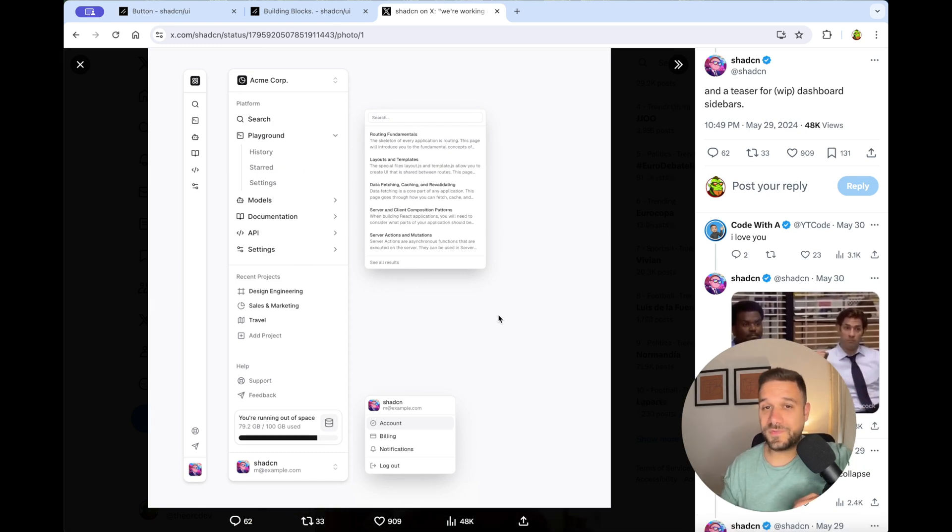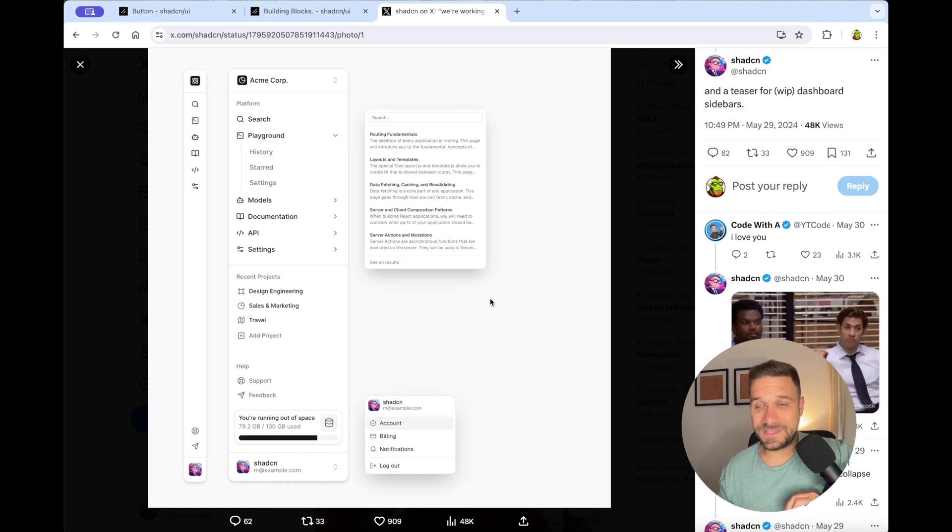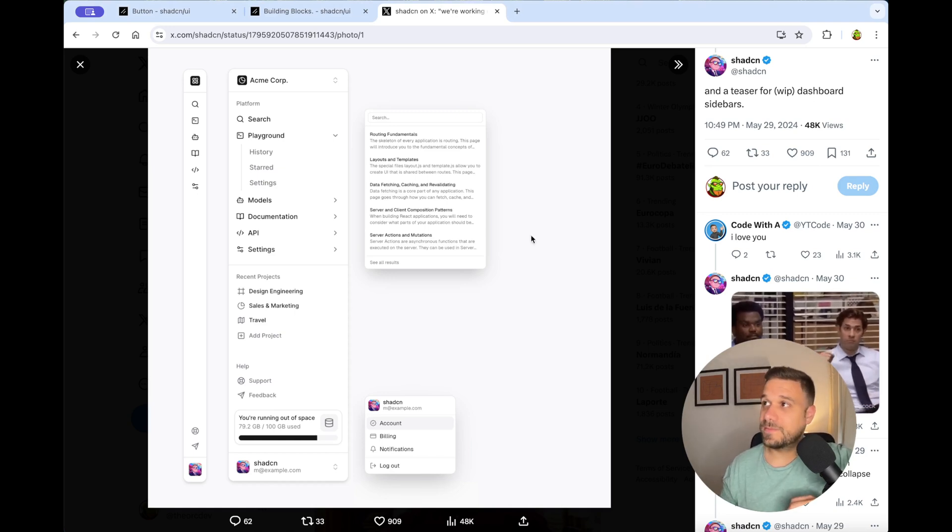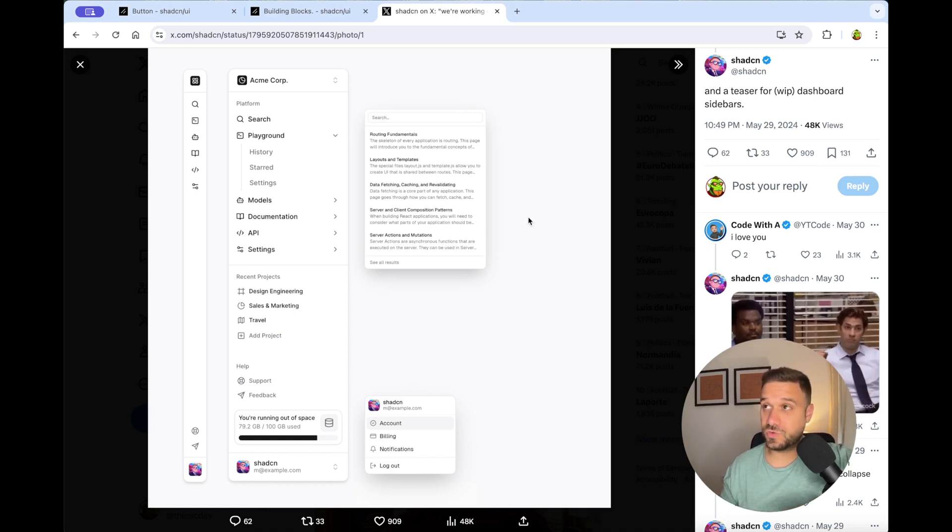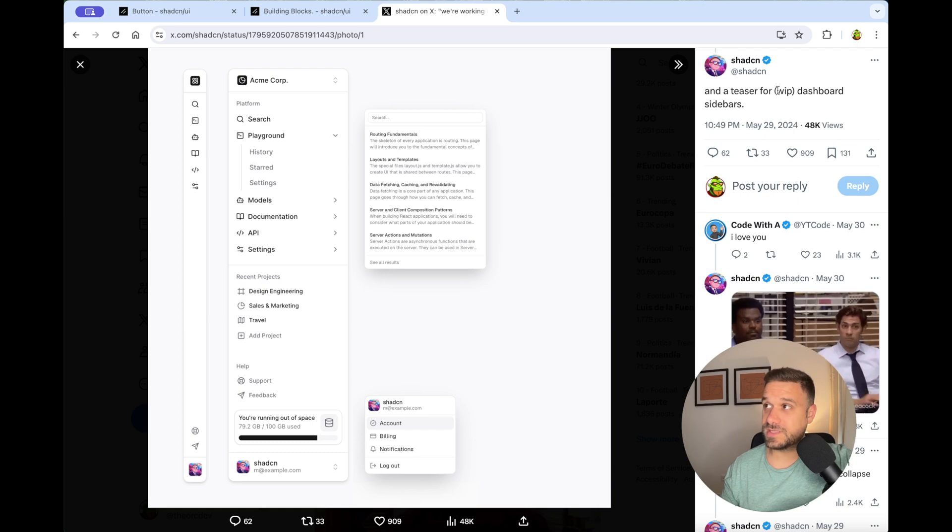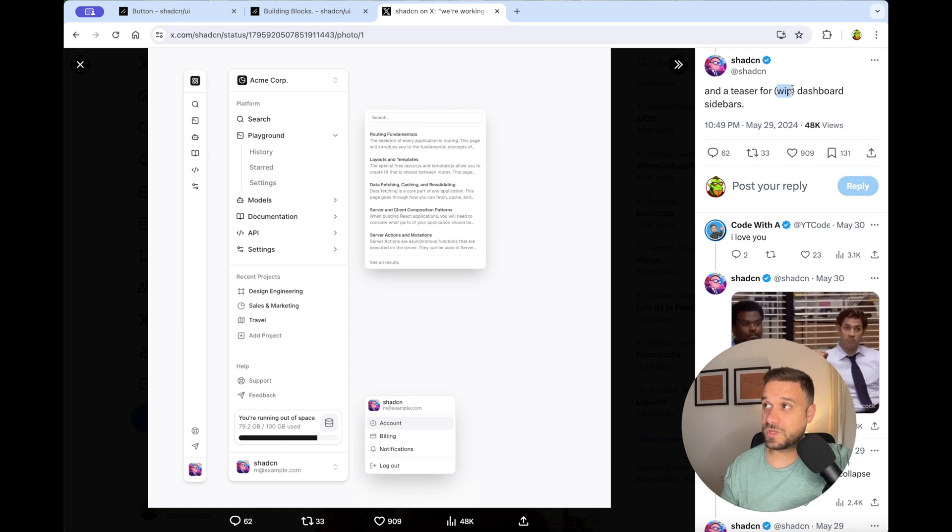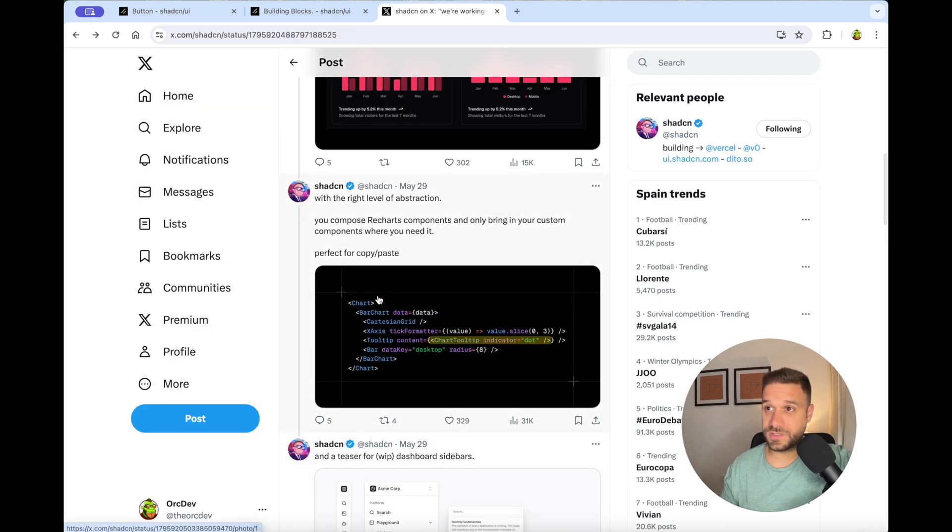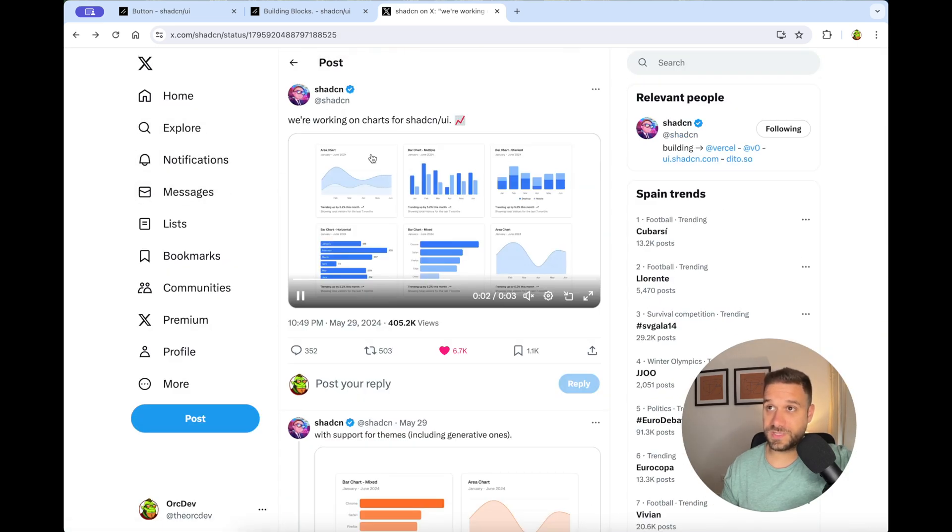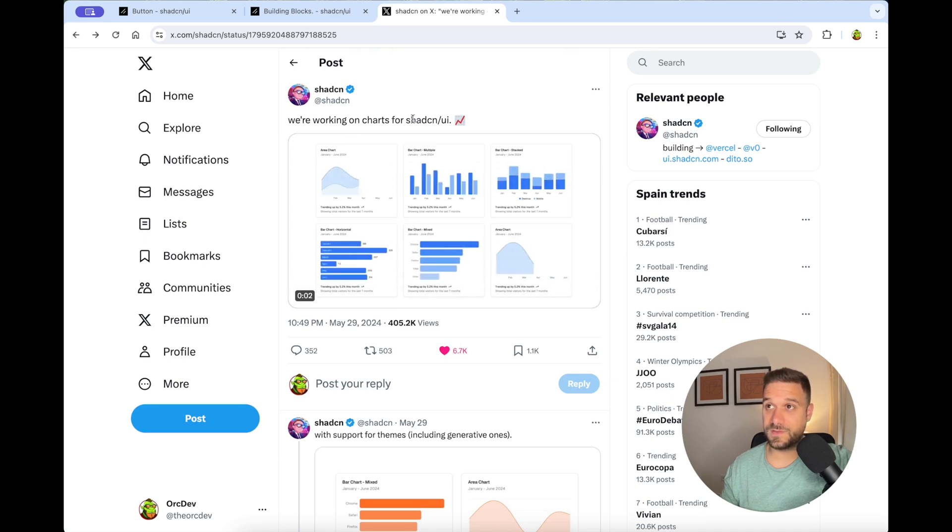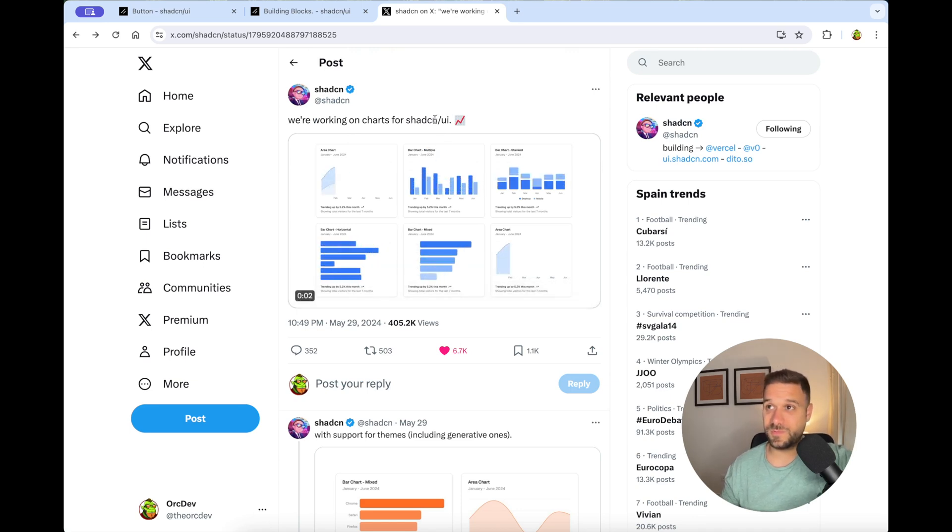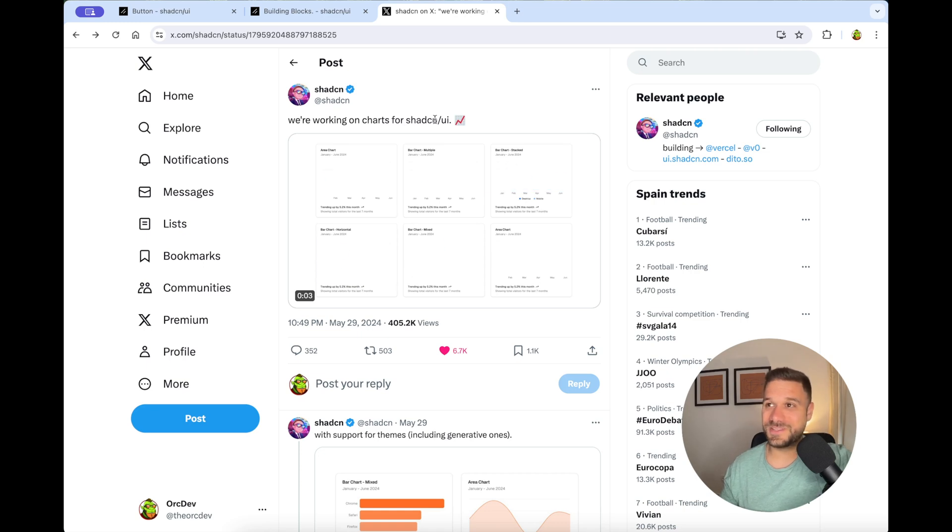And I couldn't find a release date for the charts, but I could tell that it is going to be soon because for this one, they said work in progress, while for the charts, they just said they're working on it, but it looks pretty much done. So I hope they're going to release it soon.